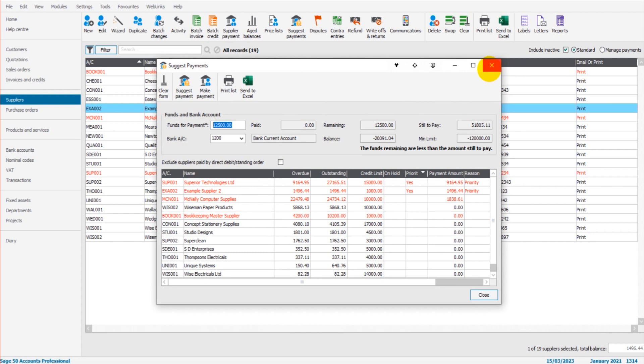And you can tick and untick those boxes as many times as you want. So it could be that some months, some suppliers are more of a priority than others, so they're the ones you'd go and tick that box to give them more of a priority on this payment list.